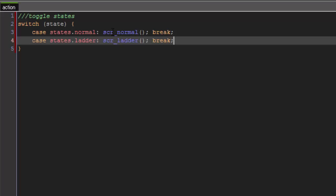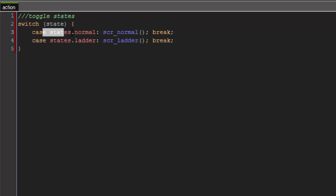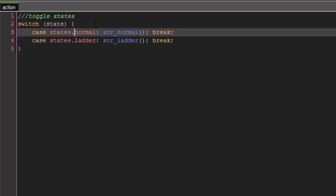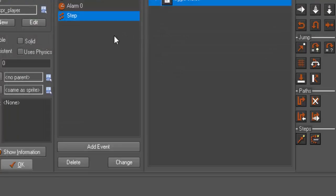All right. So, what this is doing is basically choosing and defining our states that we had set in our room creation code. And since case states normal is the first one, it is going to be the default that is set. So, now we're done with that.